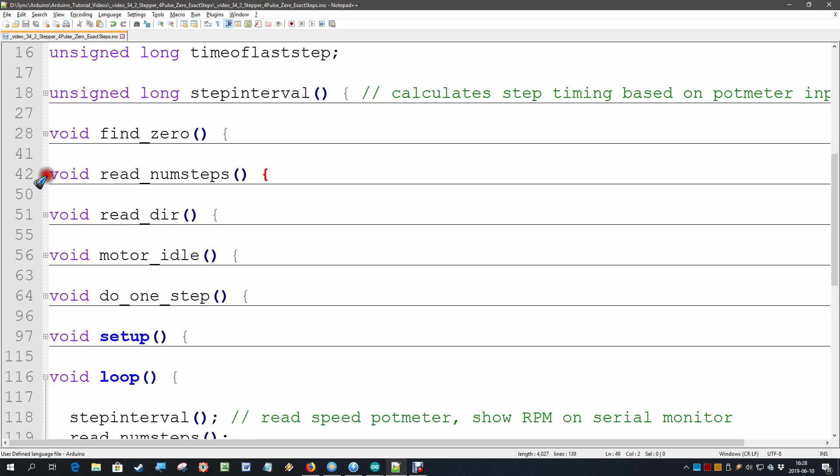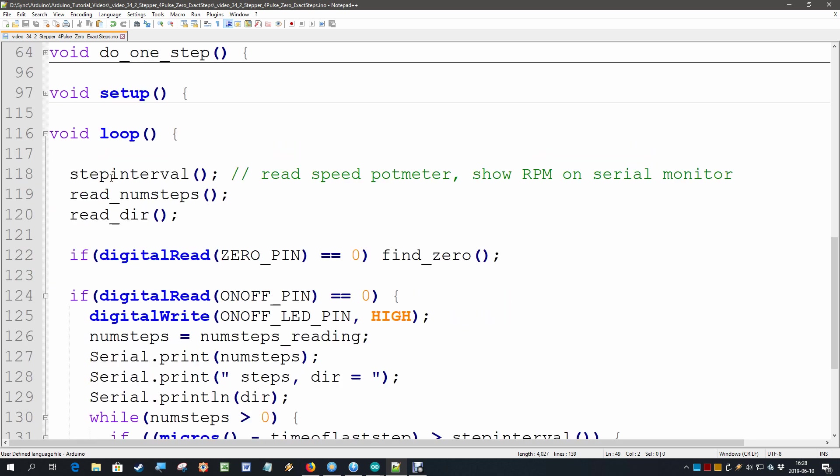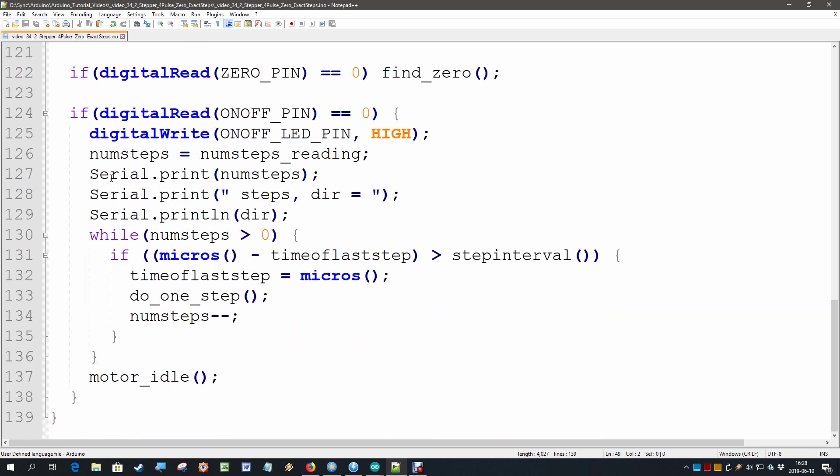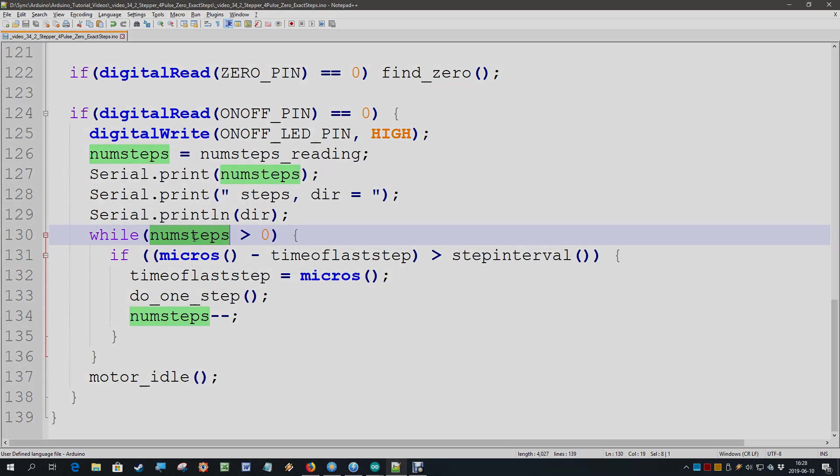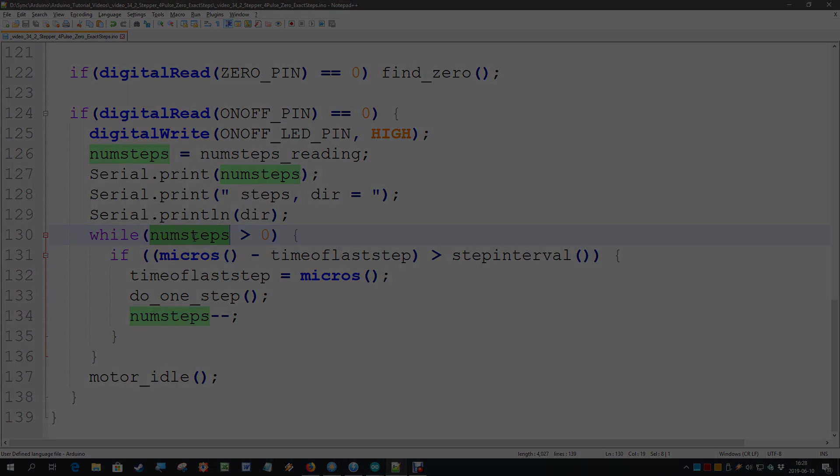Such that we get exactly that number of steps. Well let's see this in practice. I am going to upload this code.